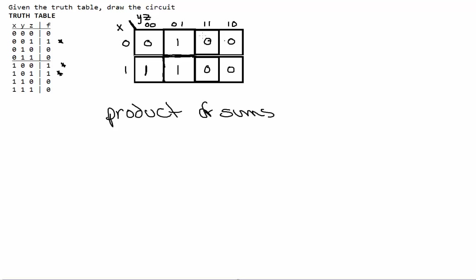We'll start out by saying that we're grouping zeros in our k-map. I can see right away that we have a group of 4. If you're unsure about grouping, please watch my last video because I go over a bit of an explanation about grouping. Here we have a 0 that's kind of lingering. We can go along the edge and group it like that, or group it along the corner. A corner group will work best in this case. So now we'll have our red section and our pink section.